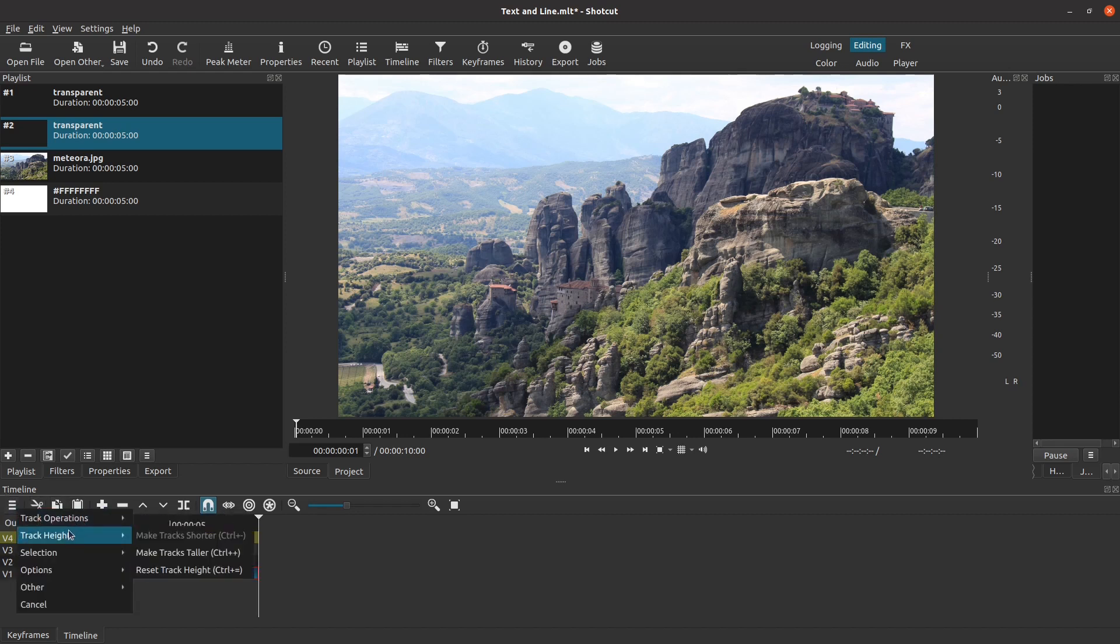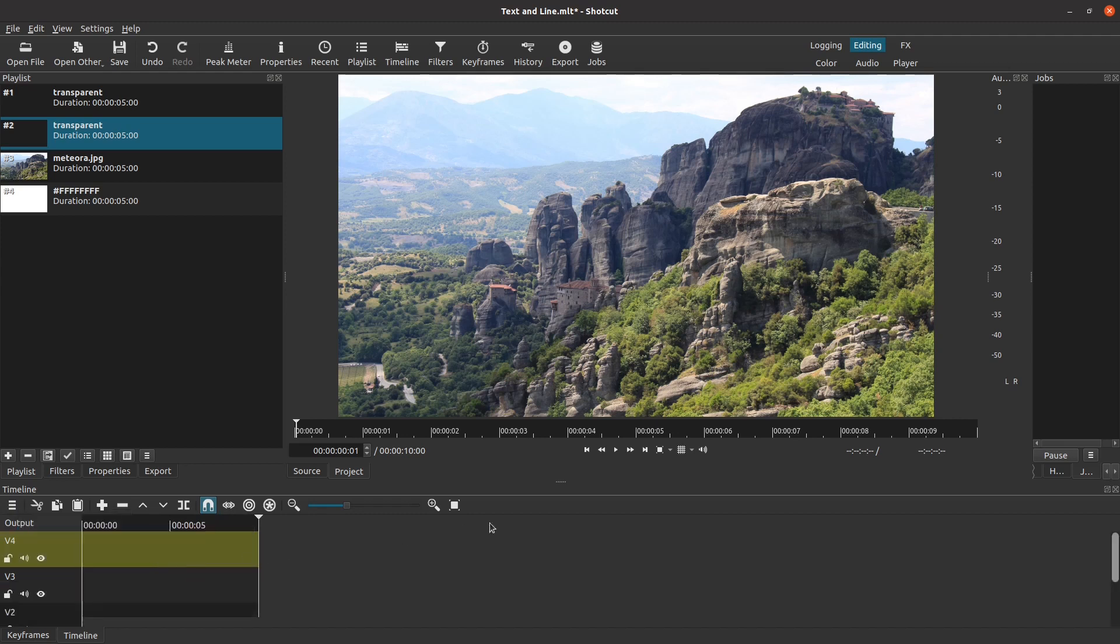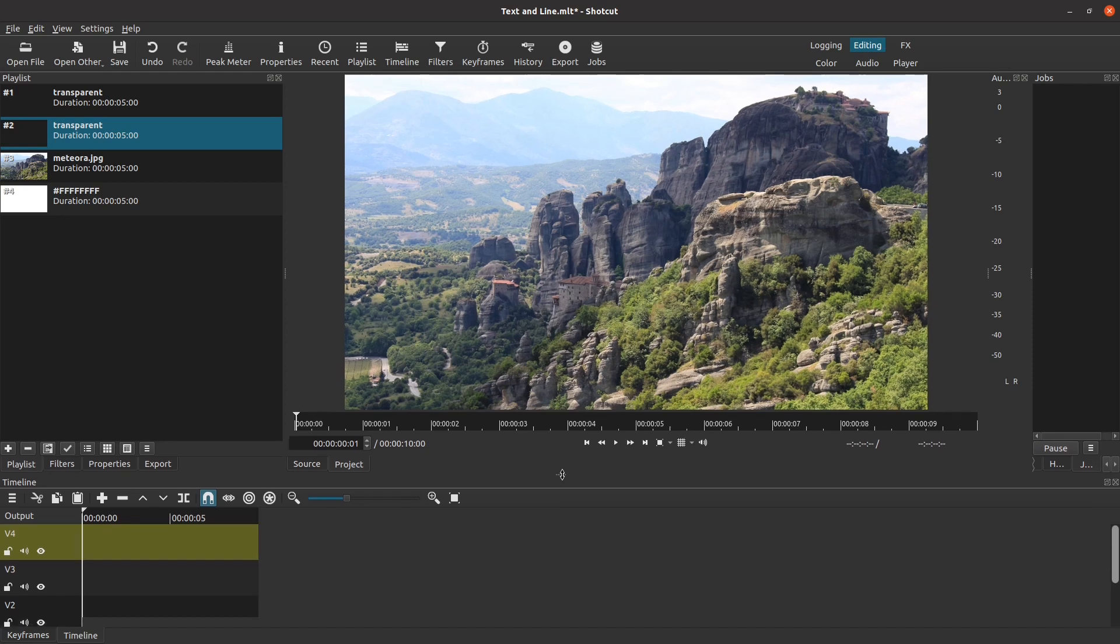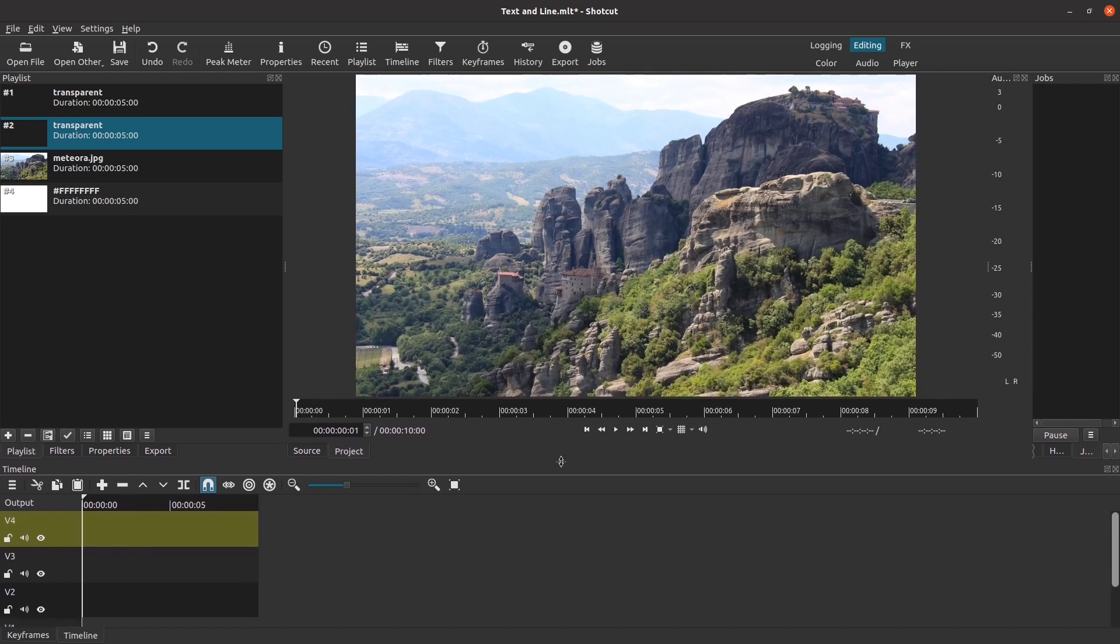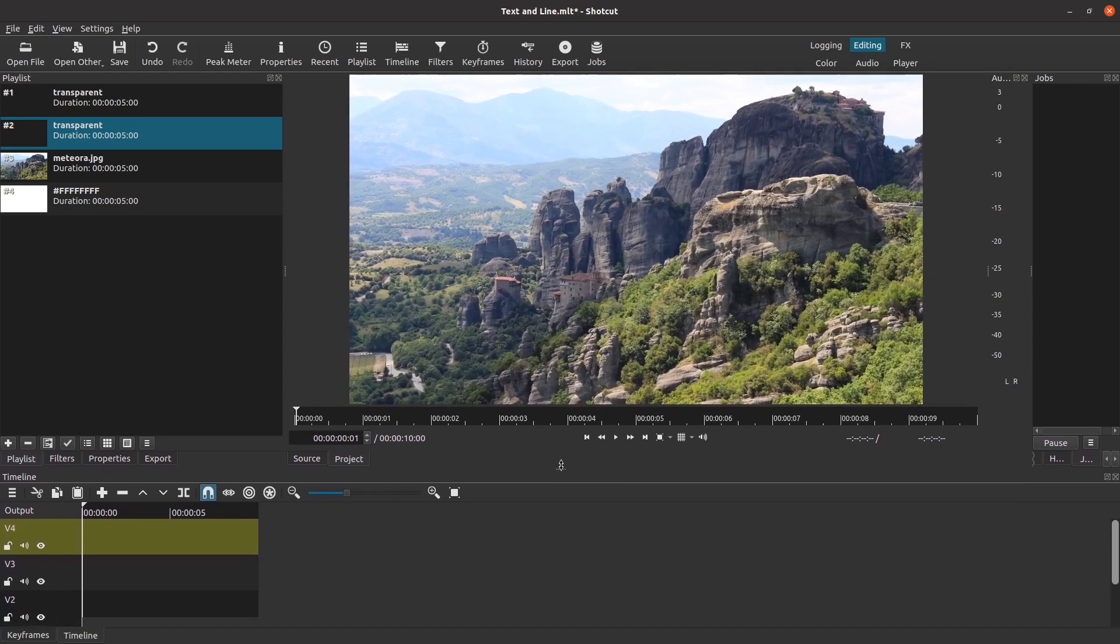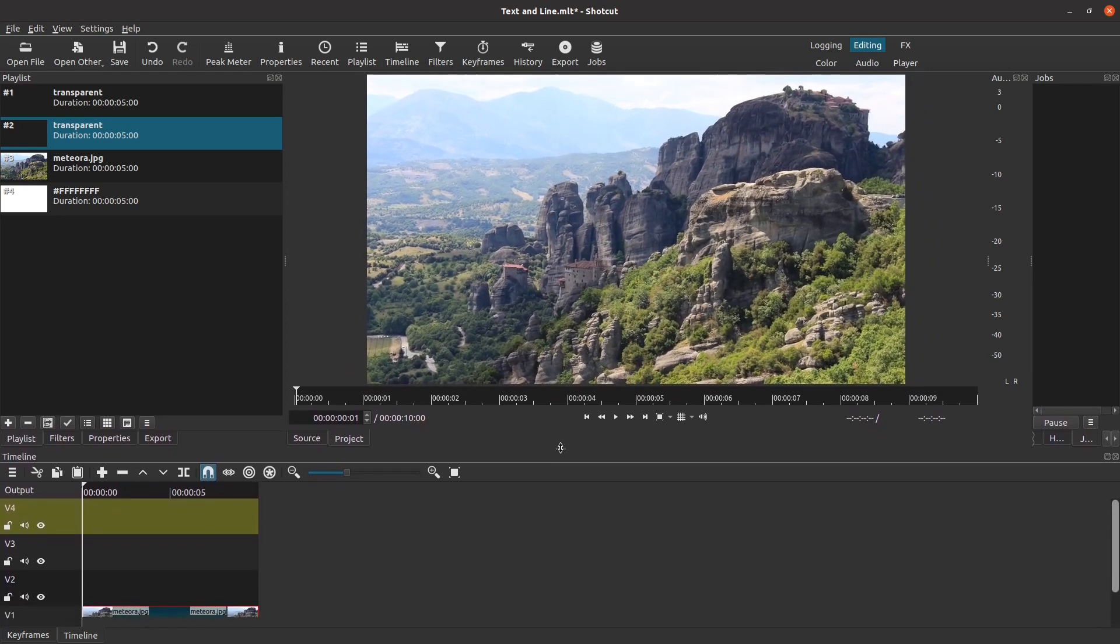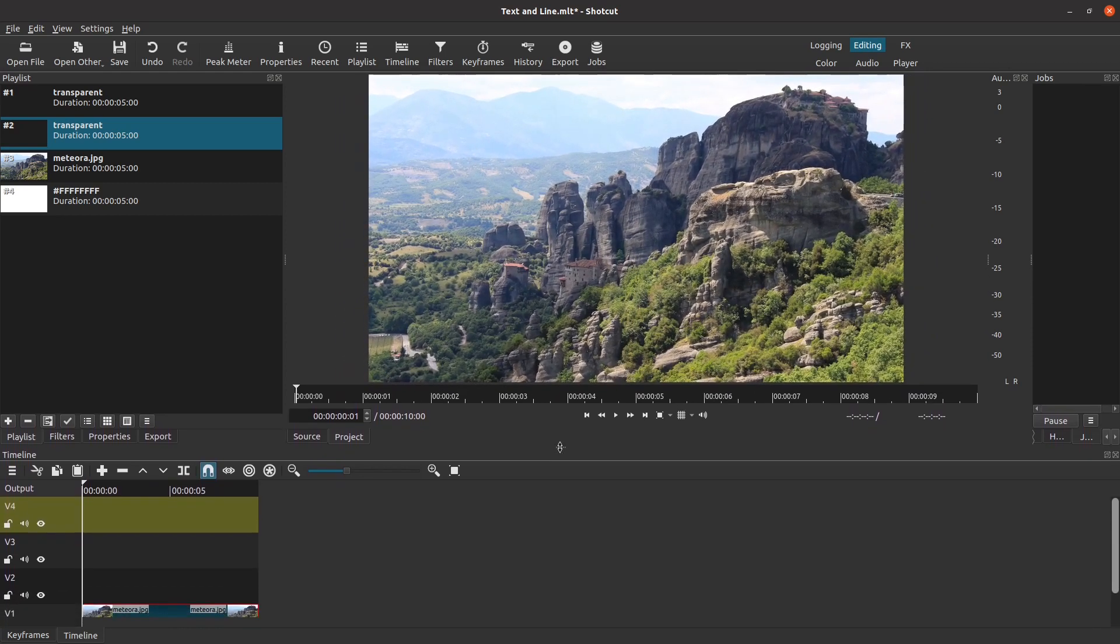Instead, I'm going to adjust the screen layout by putting the mouse cursor over this little line between the timeline and the preview window. When I click and drag that line, I can adjust the amount of space allocated to each one. You can do the same thing in other parts of the screen as well.